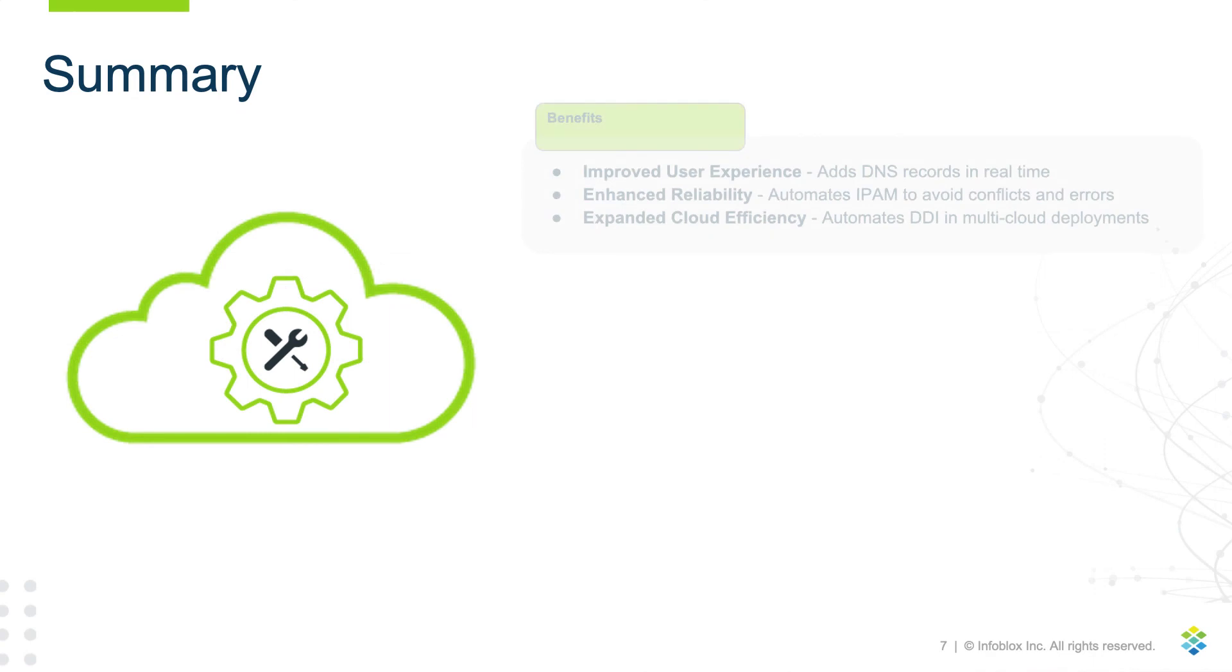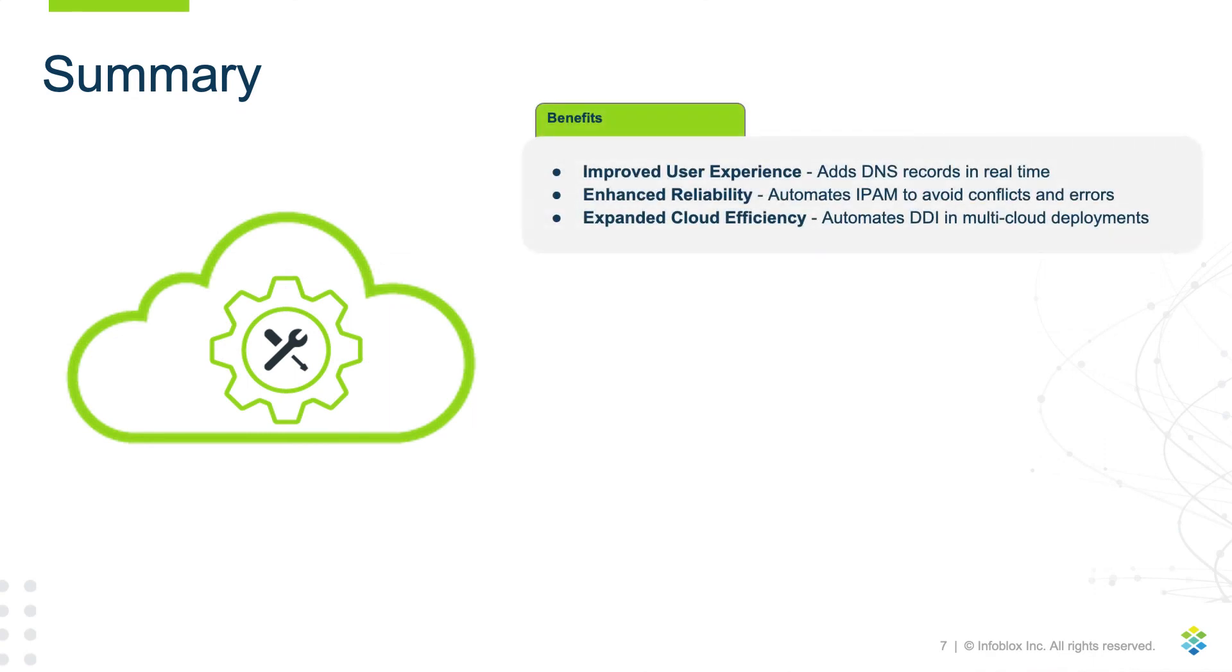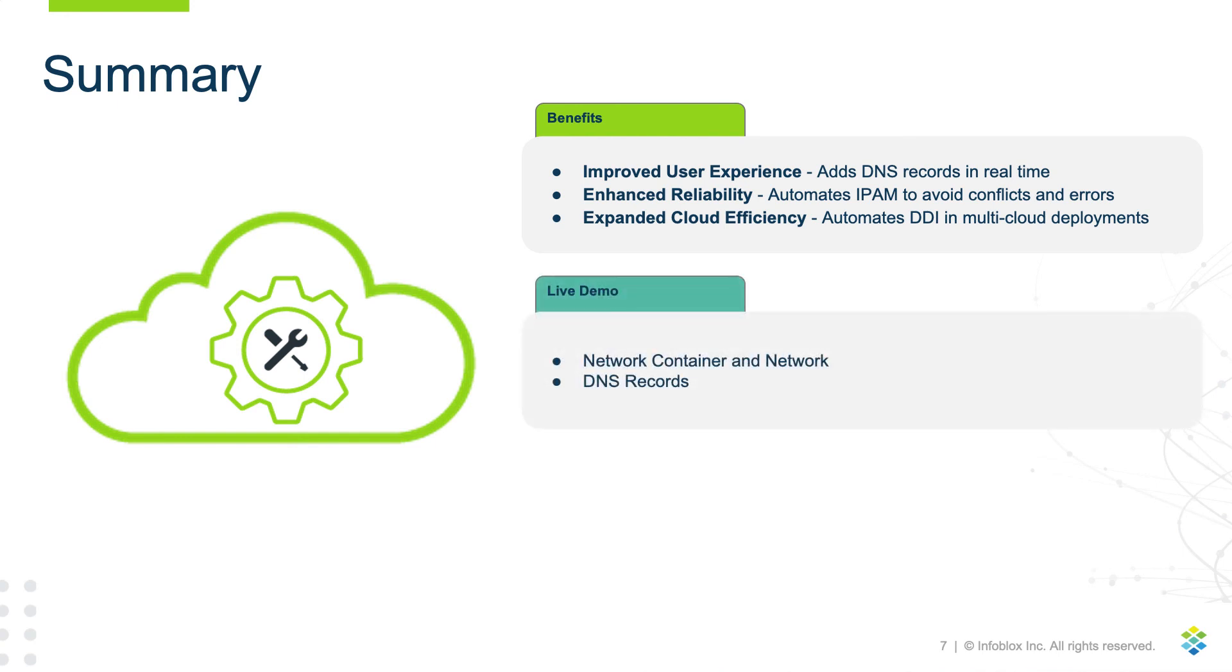In this video, we looked at benefits of using the Infoblox Terraform plugin, improved user experience, enhanced reliability, and expanded cloud efficiency. In the live demo, we used the Infoblox Terraform plugin to create a network container and network, as well as A and CNAME DNS records.